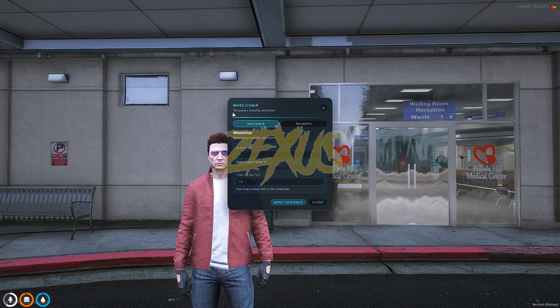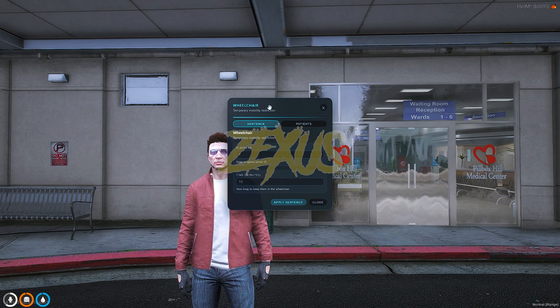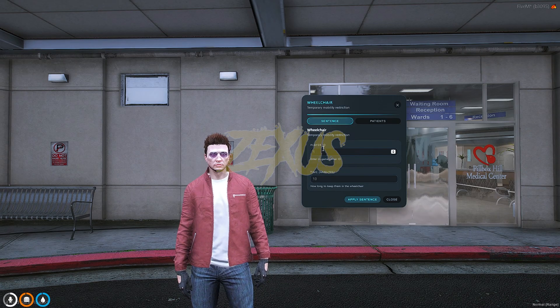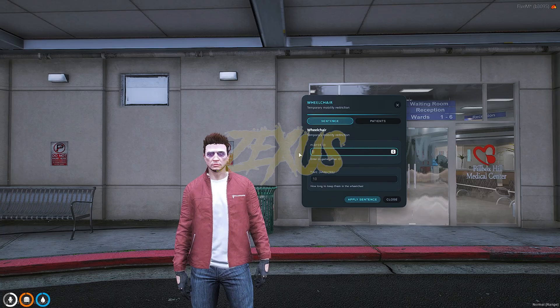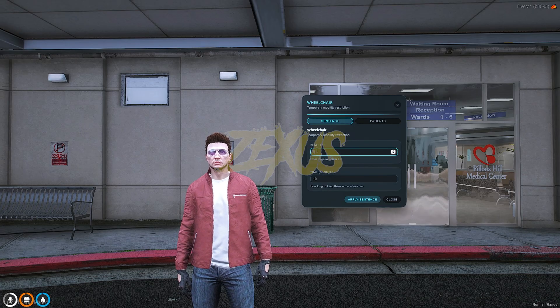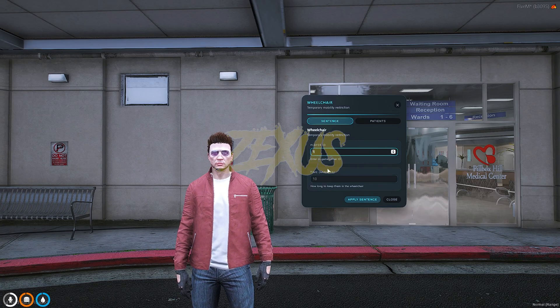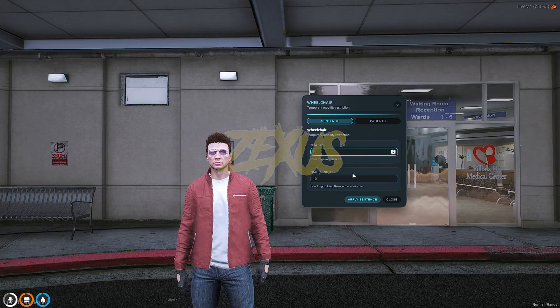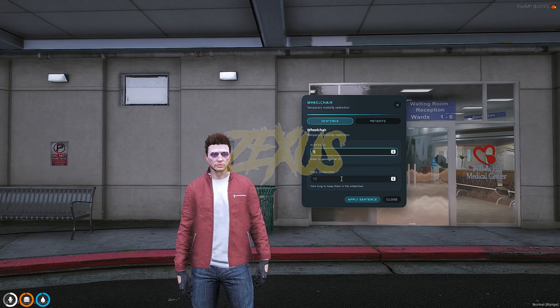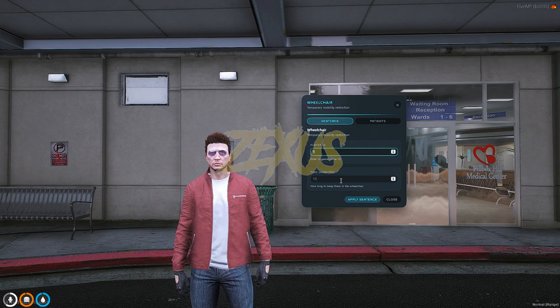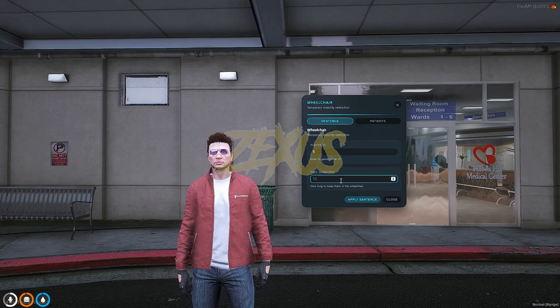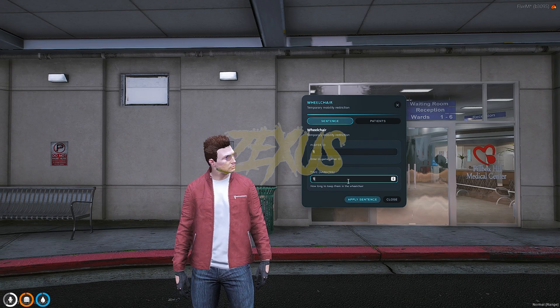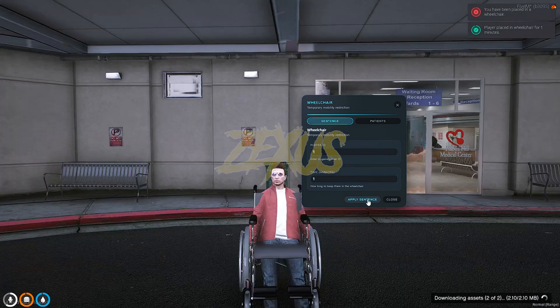When you use the item you will get a UI pop-up over here. So first we have to write the player's ID over here. So my ID is one, so I'll be typing one over here. After that you have to mention the time for how many minutes the player is going to be in wheelchair. So I'll be giving the time of one minute over here. After that, click on apply sentence.